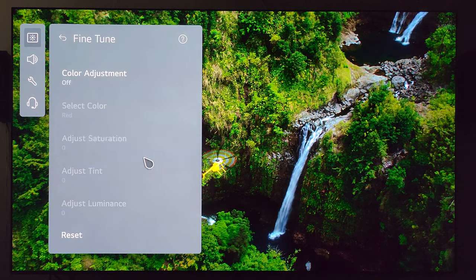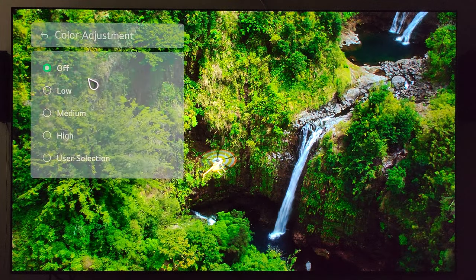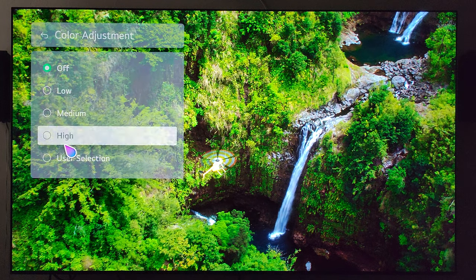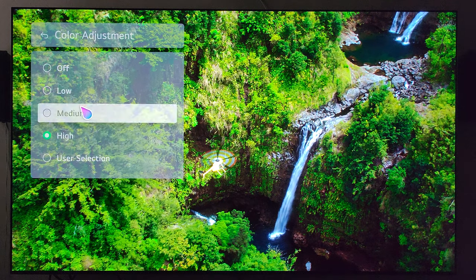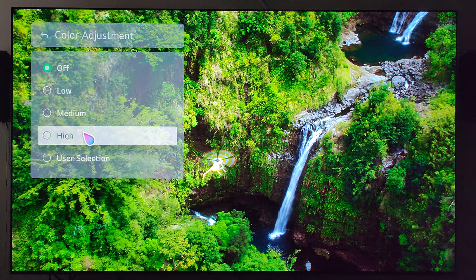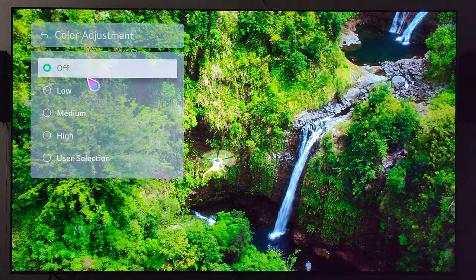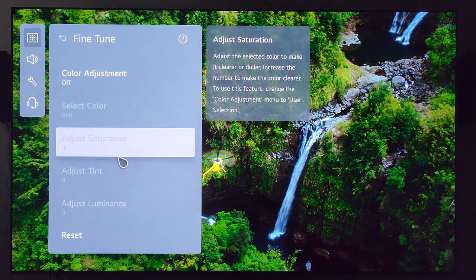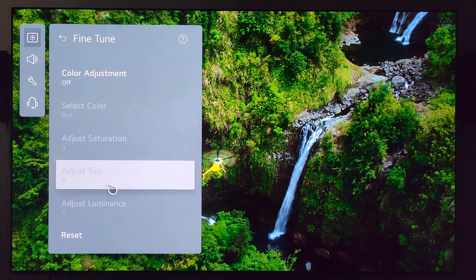For fine tune, color adjustment — you can make some adjustments here. Cycling through high, medium, low, and off: take note of the yellow helicopter and see if anything changes. I'm not seeing much of a change here, so you could probably do either or, but I choose to keep it off. Everything else is grayed out here.